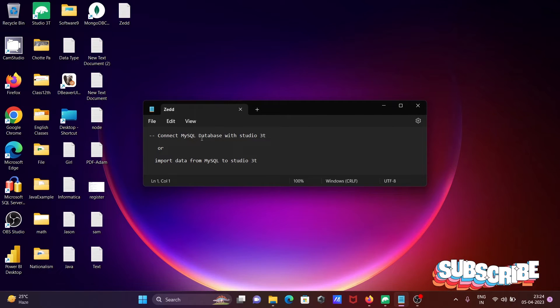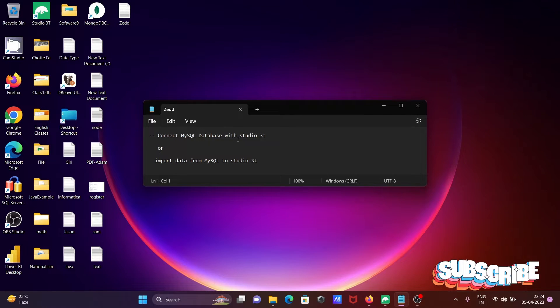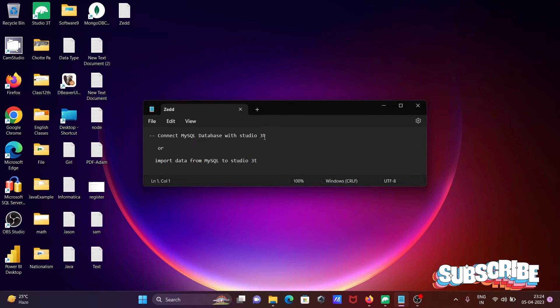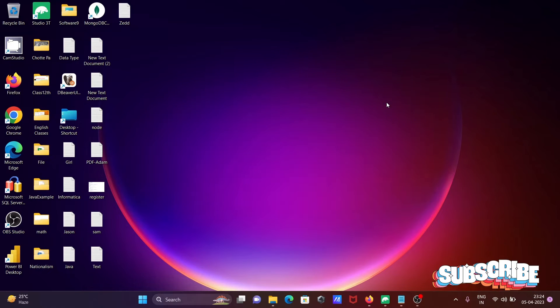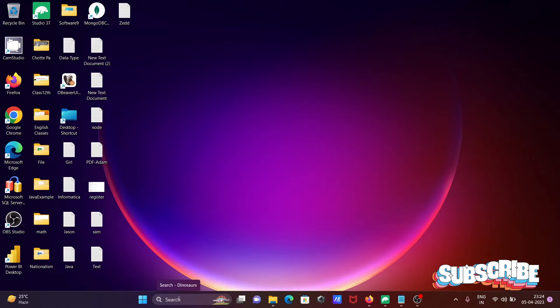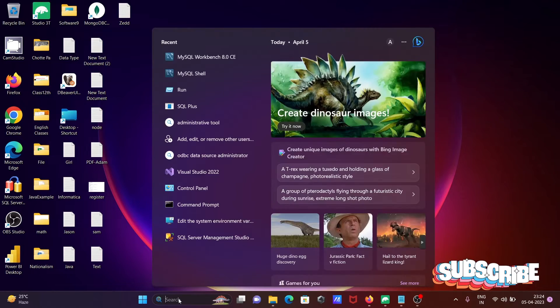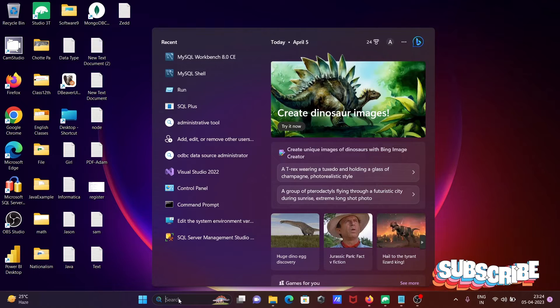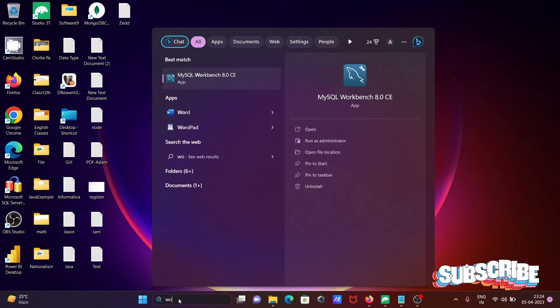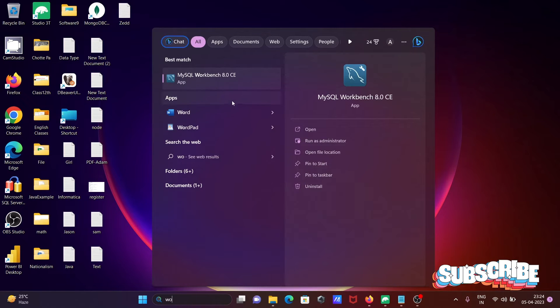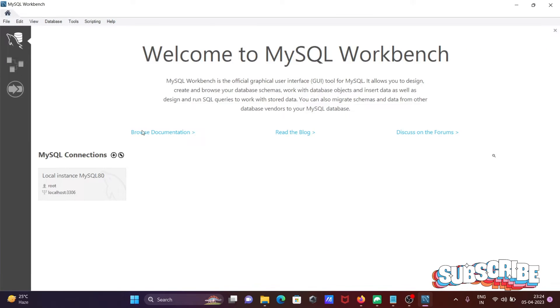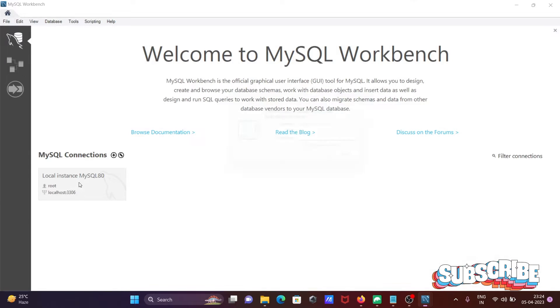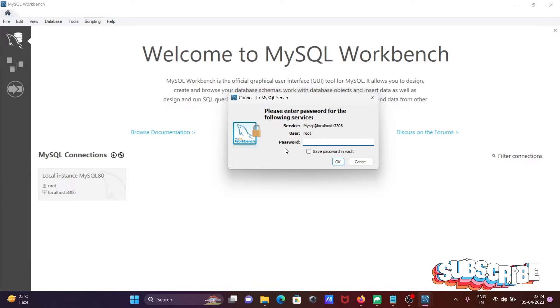Here I'm going to discuss how to connect MySQL database with Studio 3T. First, I'm going to open MySQL Workbench and then login with the root user.